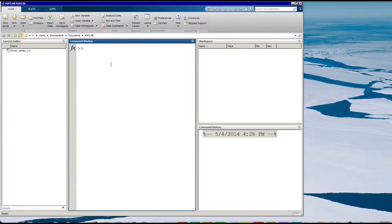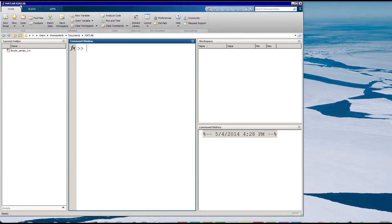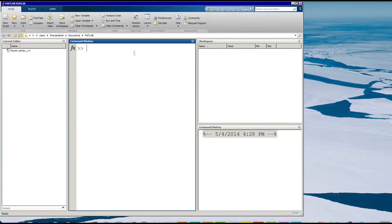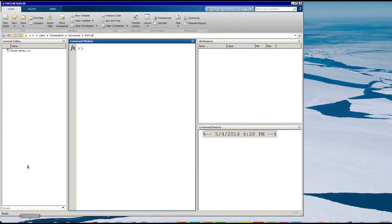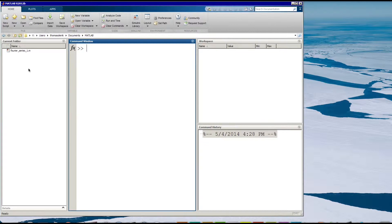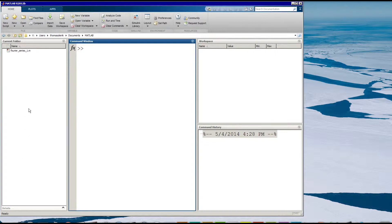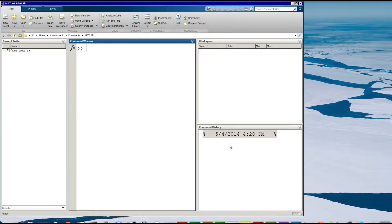When you first open MATLAB you're going to see an interface that looks similar to what I have here. This is version 2012b and basically most of your work is going to occur right here in the command window. You have your folder, whatever folder you're working in, all the files will show up over here. And as you create functions and what's called .m files which are kind of like little mini programs or scripts, those will show up in the folder over here. As you create variables and arrays they're going to show up over here. And you're going to see a history of your commands over in this window.